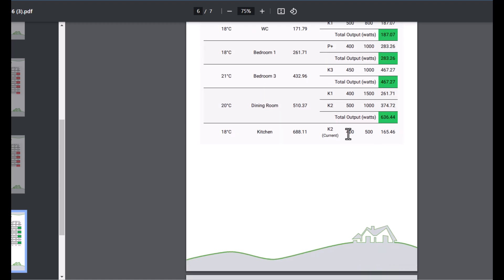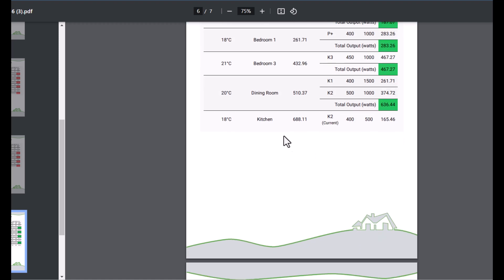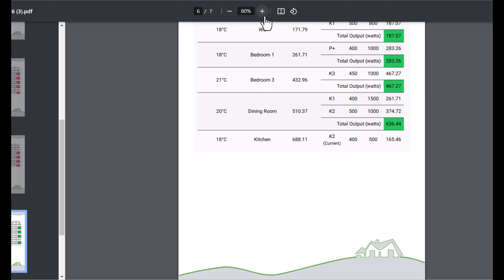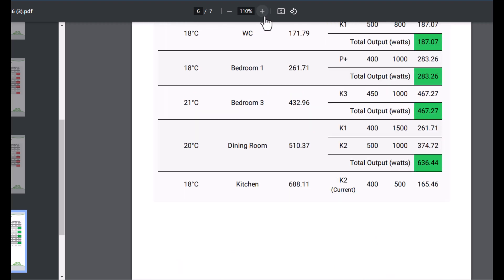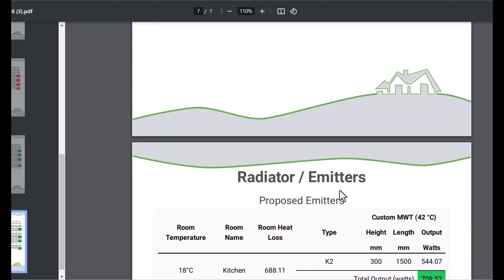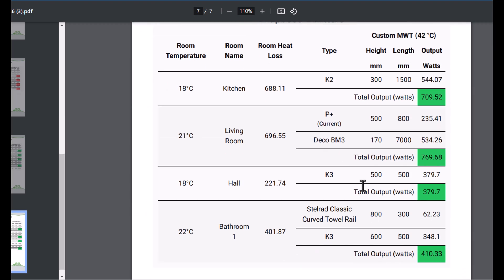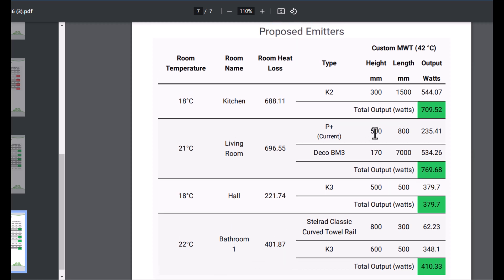Now we know that these particular radiators are actually going to meet the demand for the lower flow temperature from this air source heat pump. I can see in fact for the kitchen here we're leaving 1K2 in there. If I just zoom in a minute, you can see currently we've got that radiator in there.